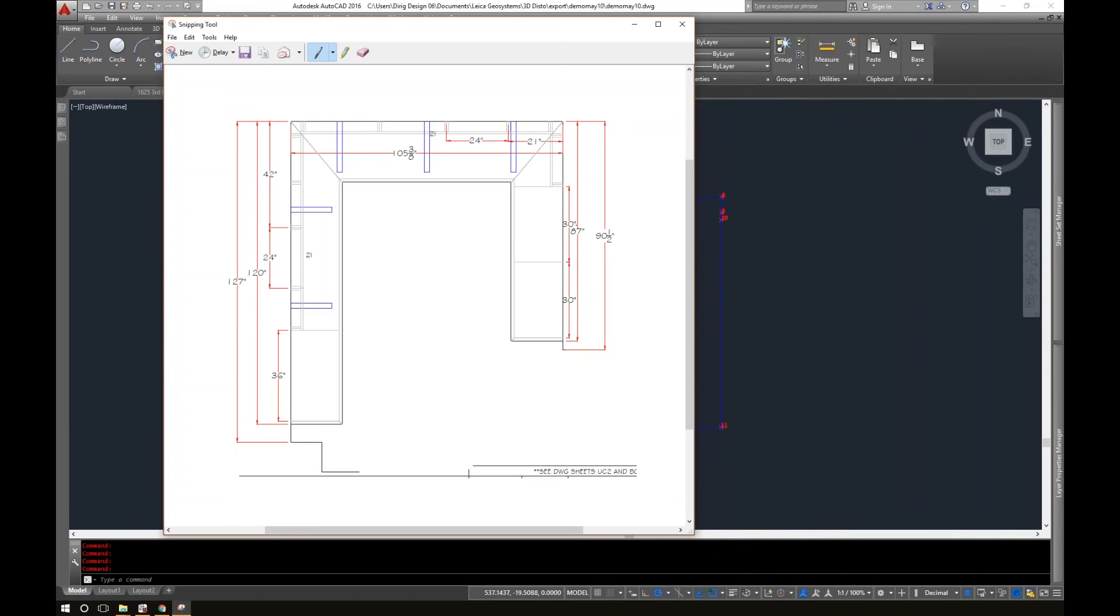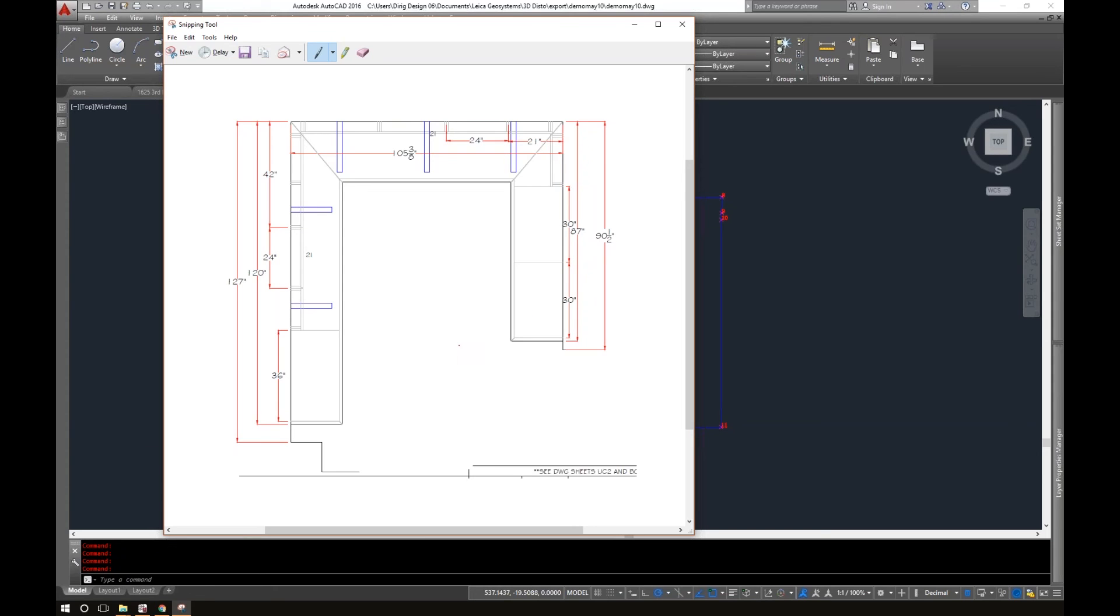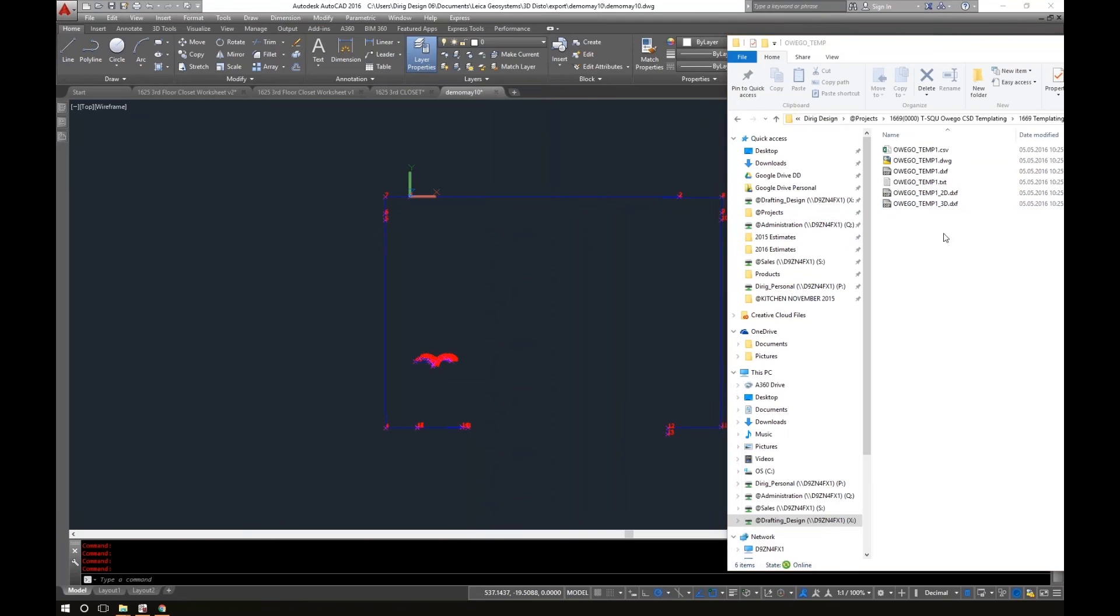They're doing this countertop that's going on three sides of the wall, so they wanted me to go there and template it and make sure that we can take the template and import it into the CNC machine so we can cut the countertops to fit the wall. There'll be no scribing needed, it'll just literally fit into place.